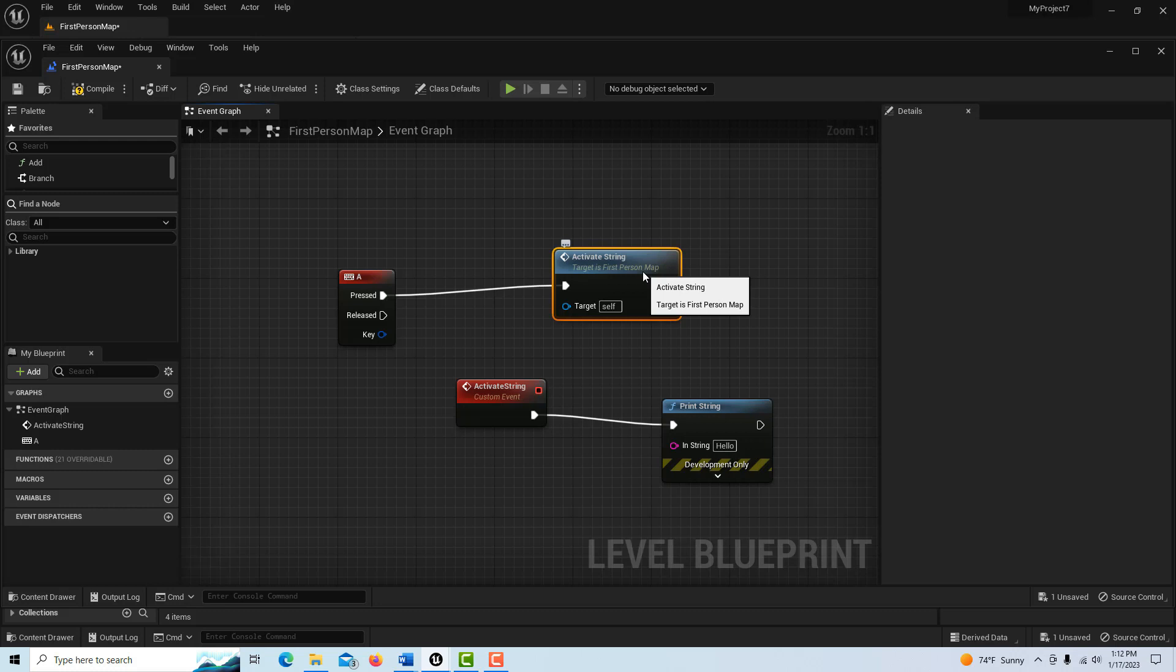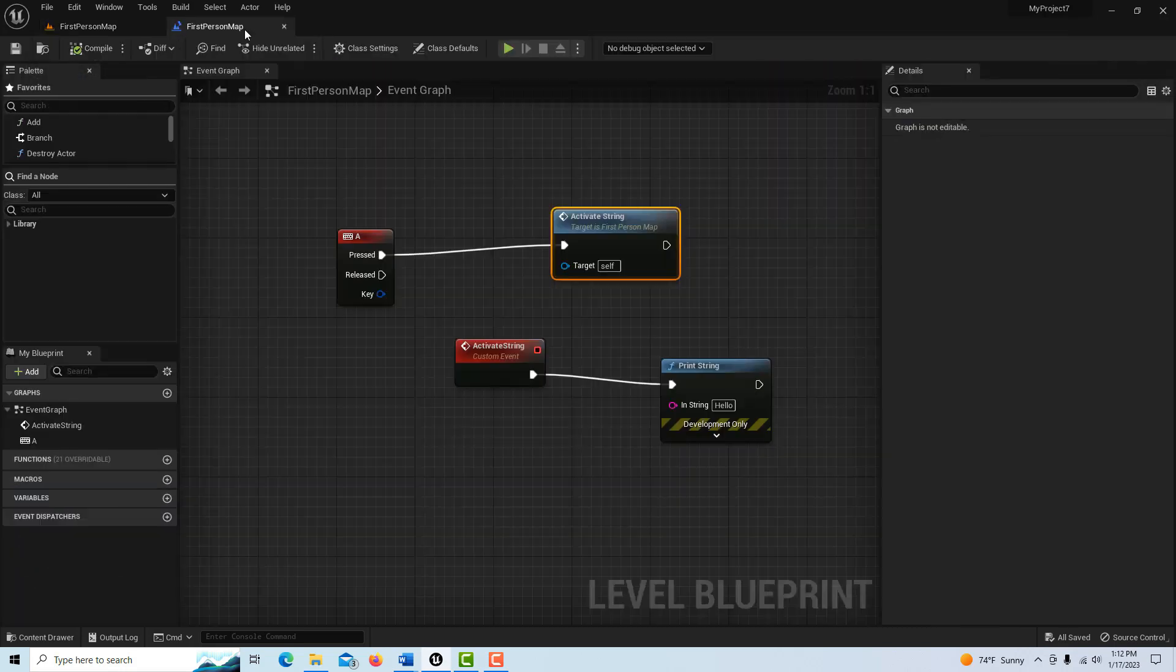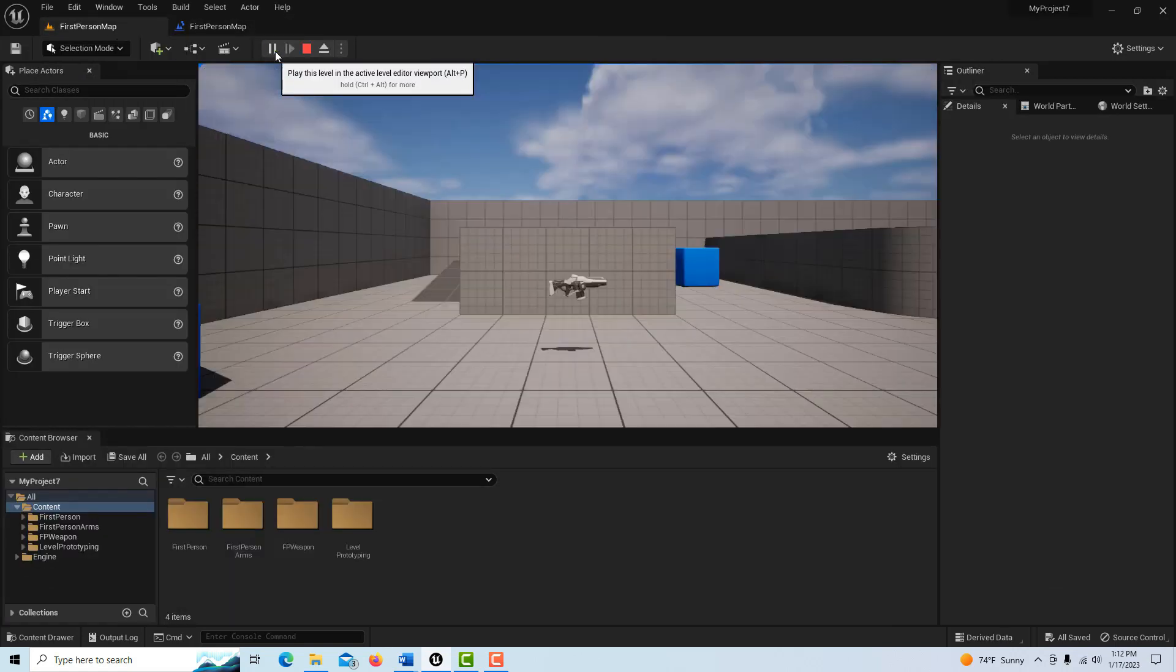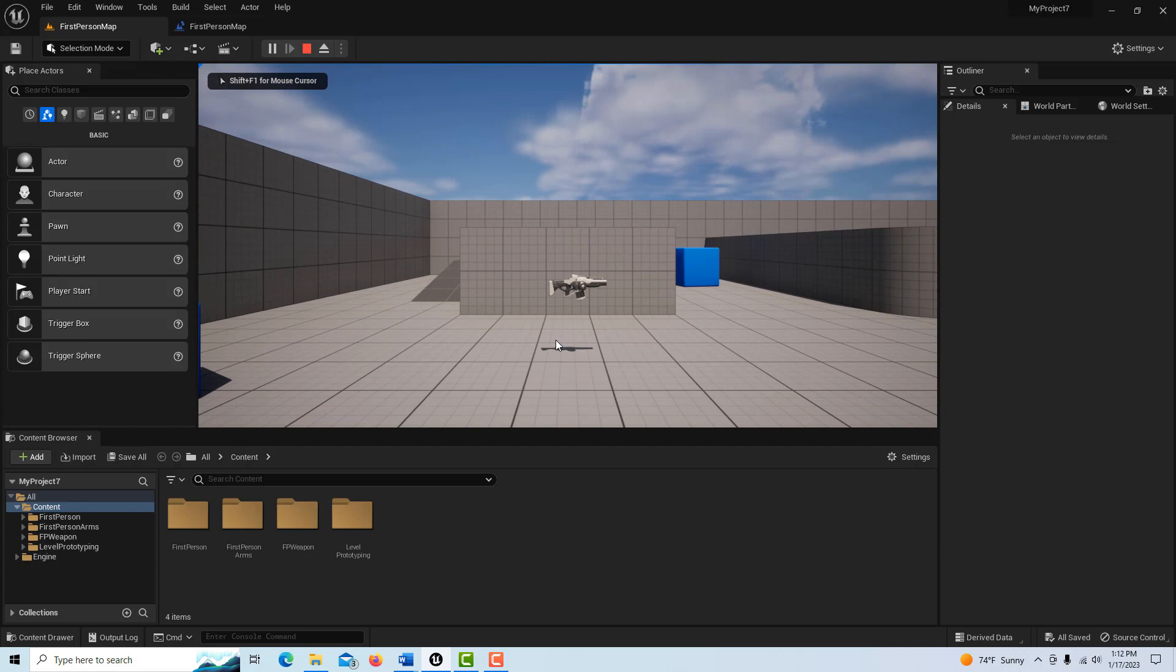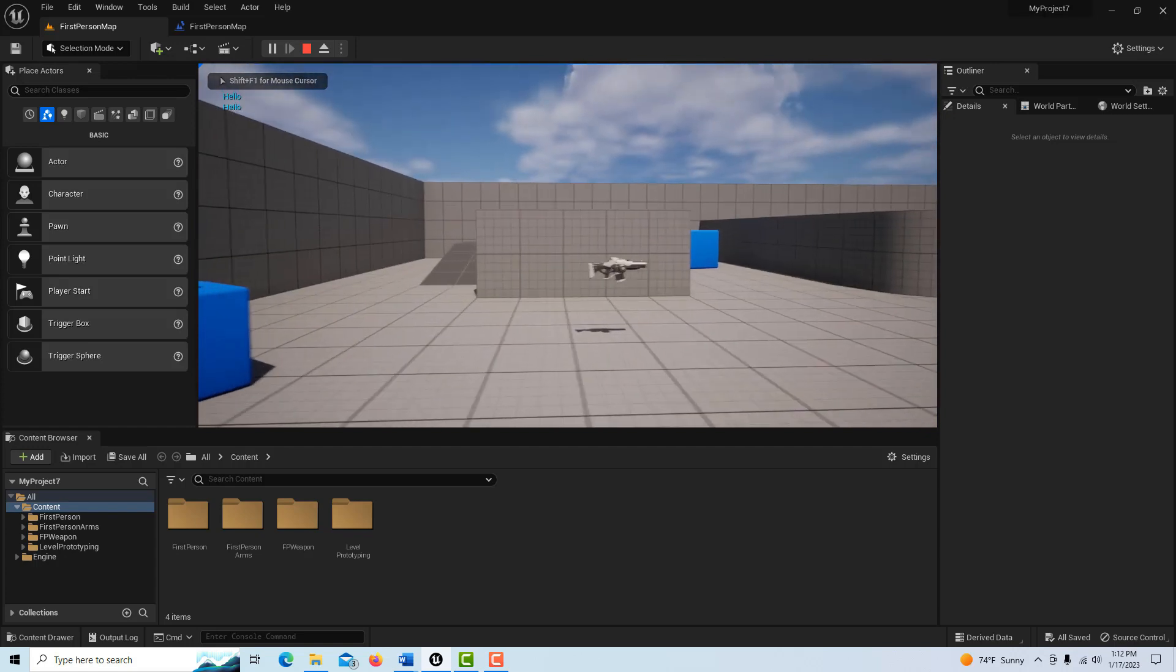If I go compile and I go save and I go back into the first person template here, let me dock this here and I hit play. All I have to do is hit A and now you see it's saying hello.